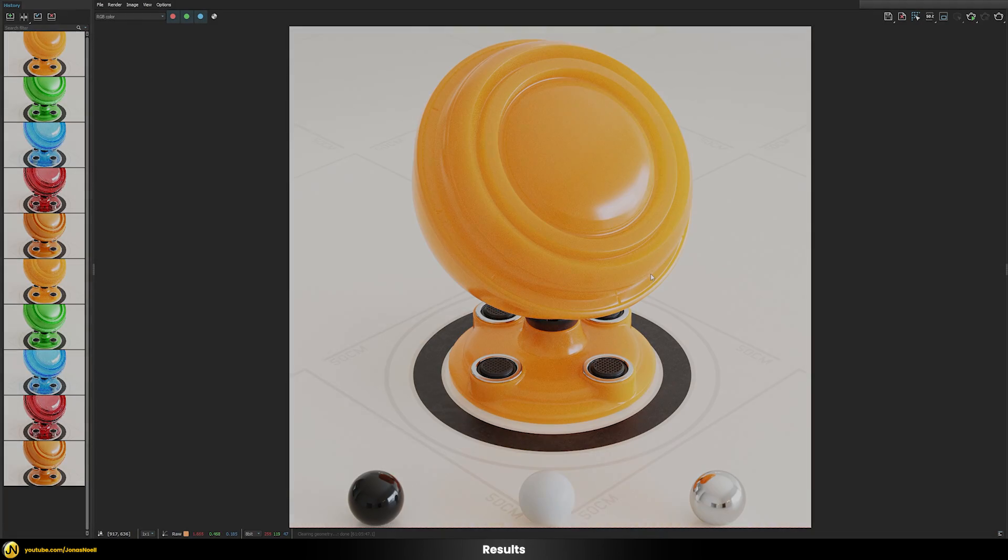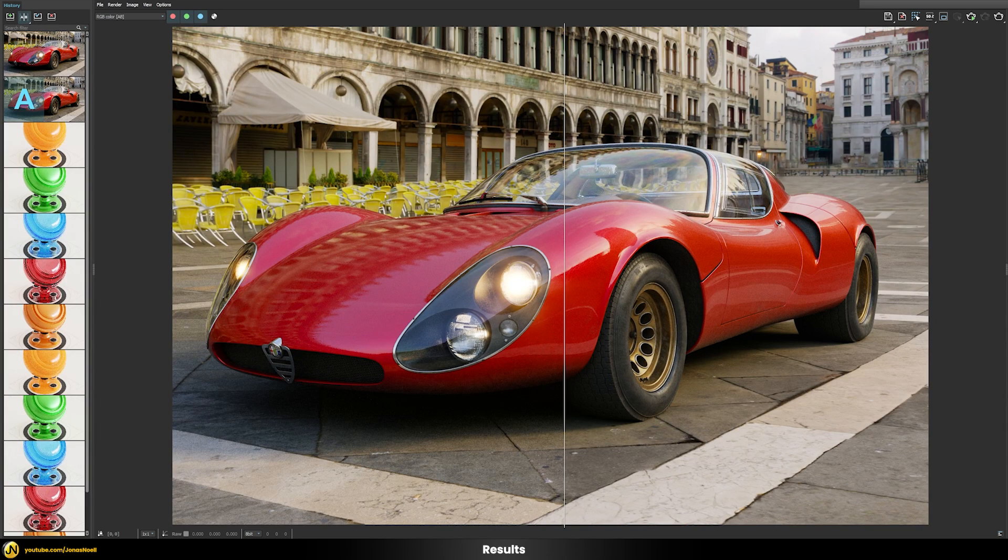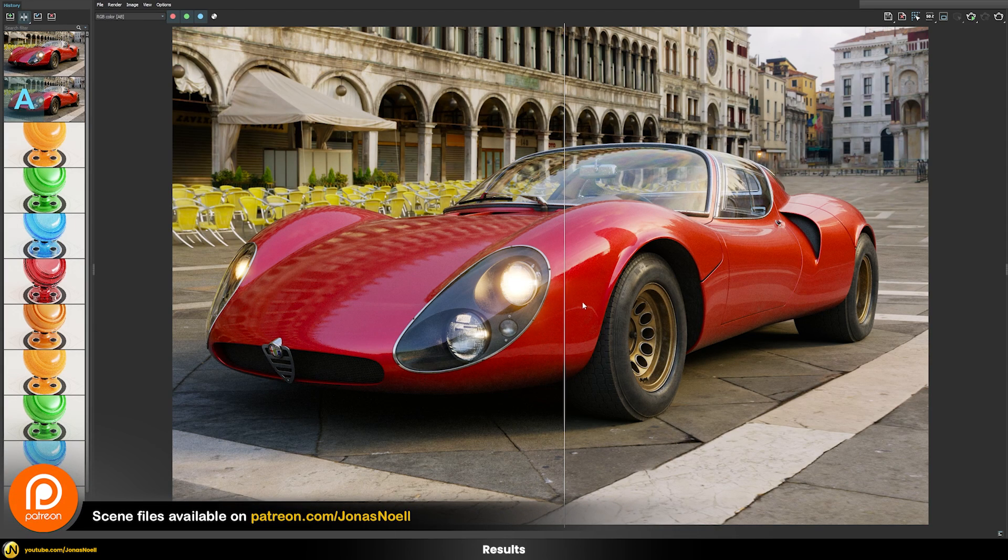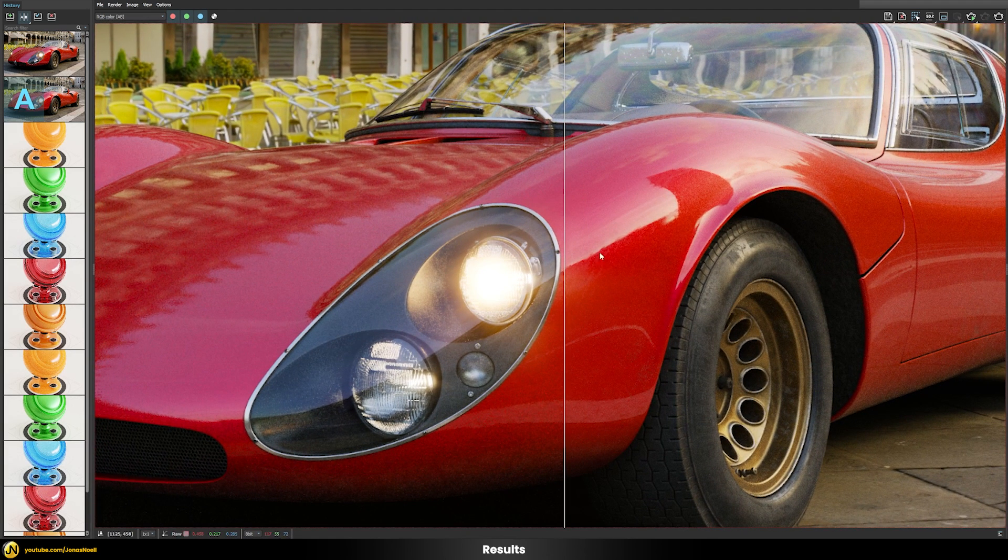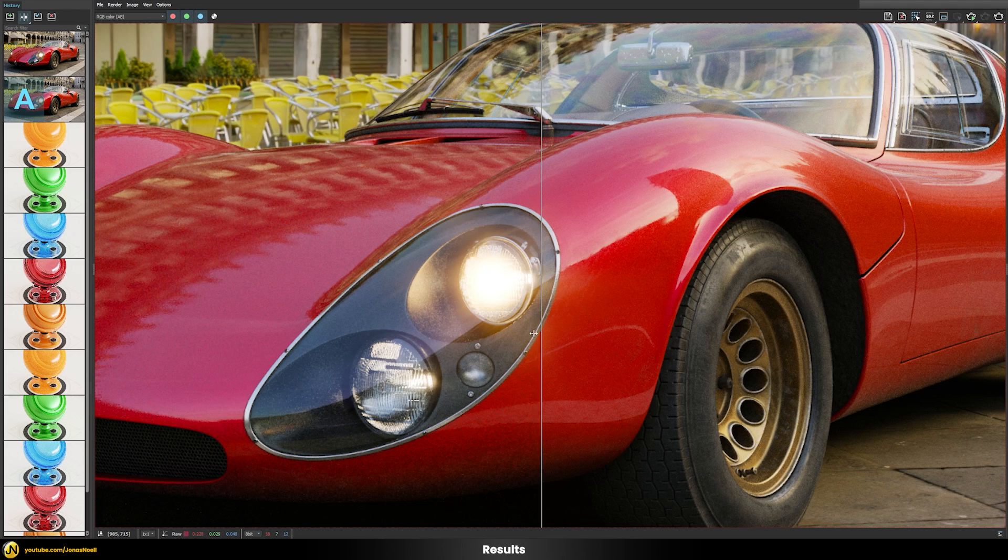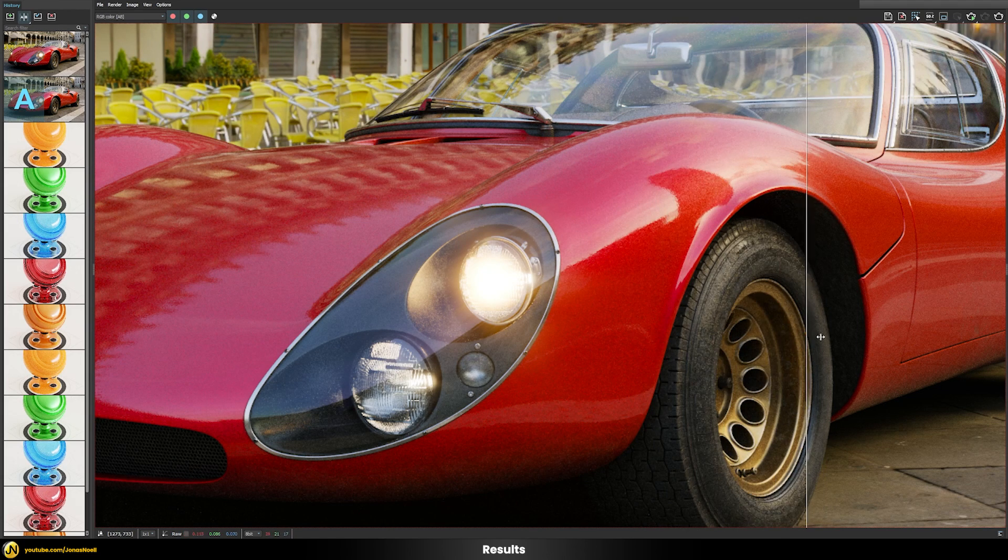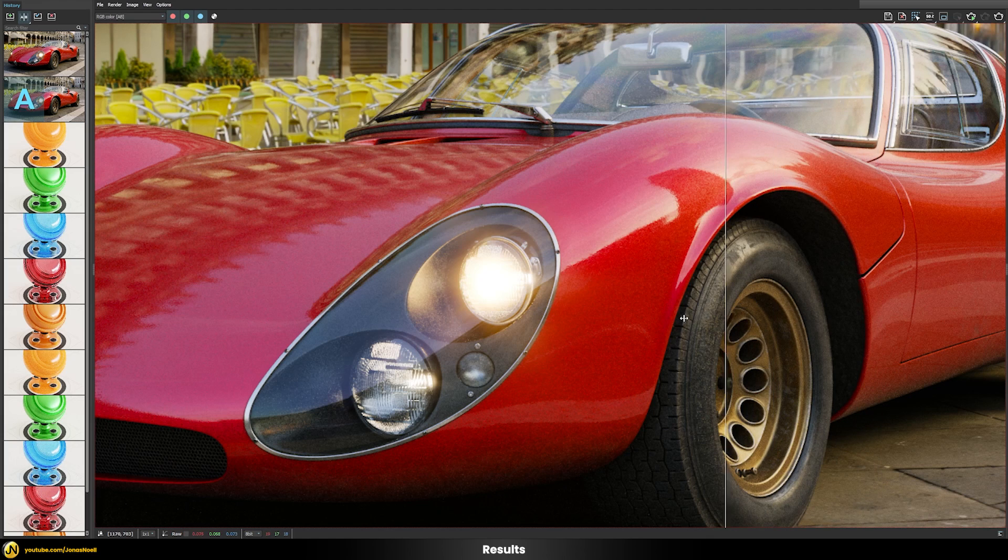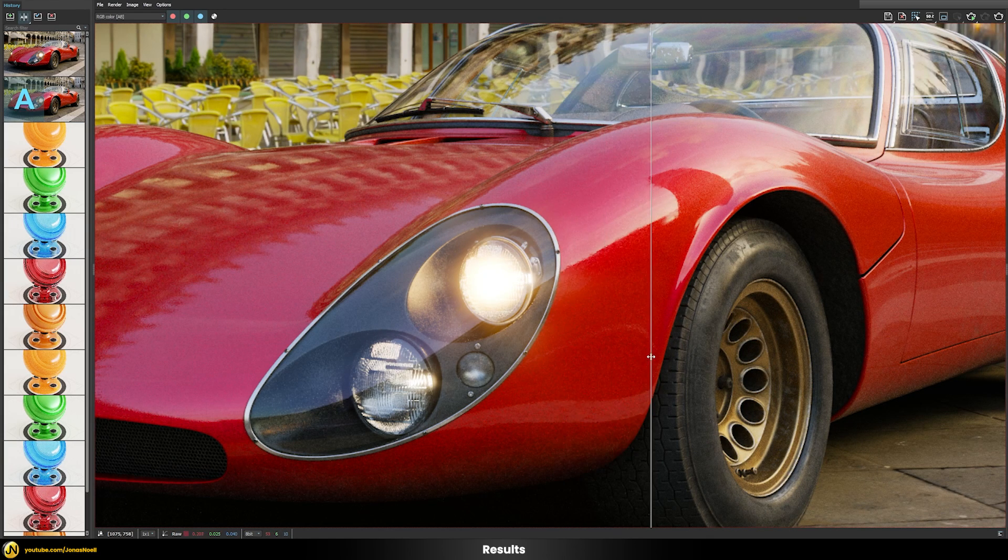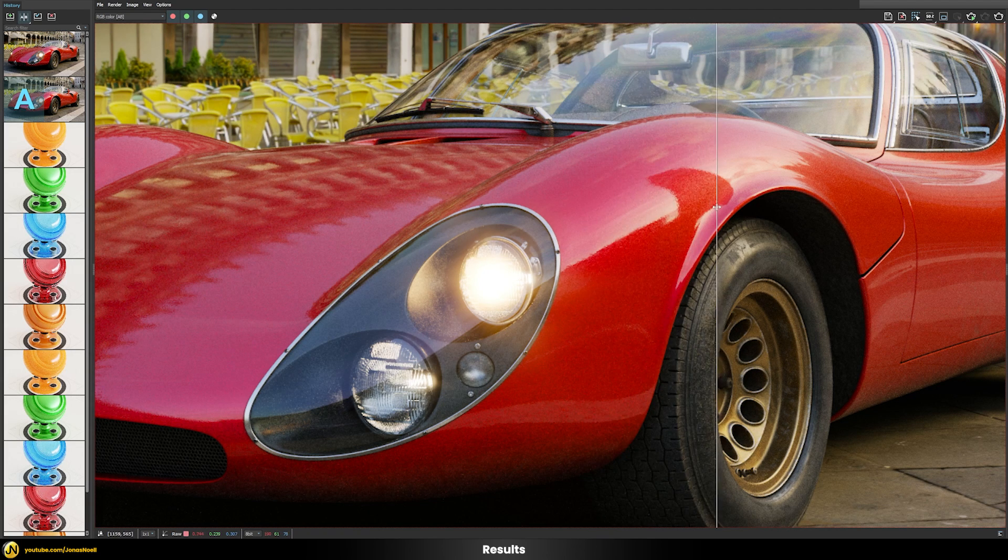Here I use the same workflow on a slightly more complicated scene. The scene is from my car rendering course that you can find on my Patreon if you're interested. You can see that here also we have a kind of similar result where here on the right hand side we have the GPU version. As you can see here for the tires for example, the CPU version is much more splotchy while the GPU version looks much more smooth overall.